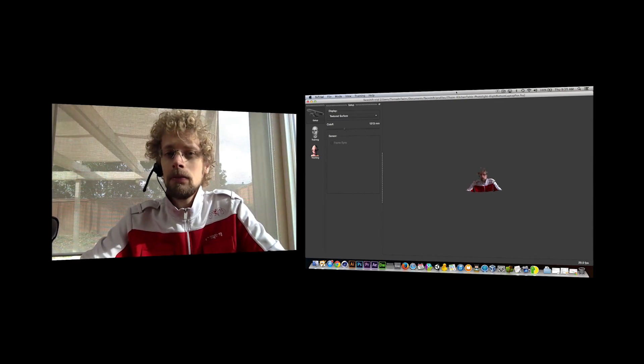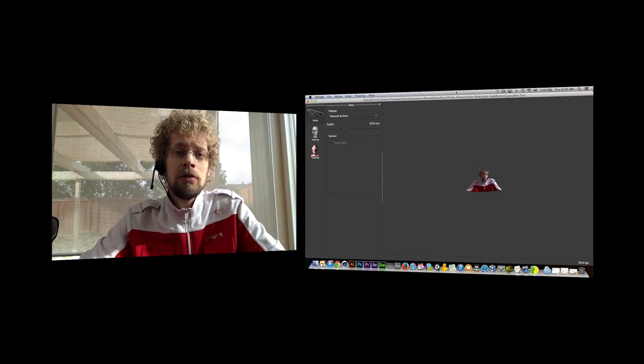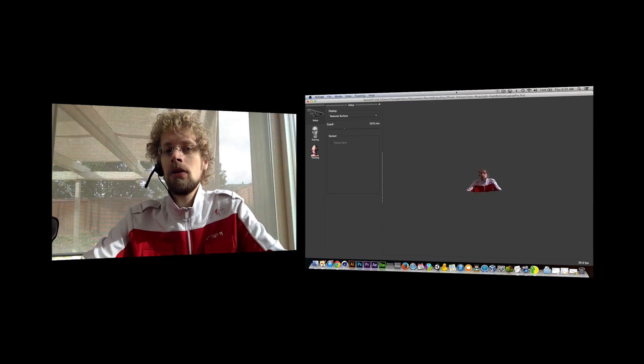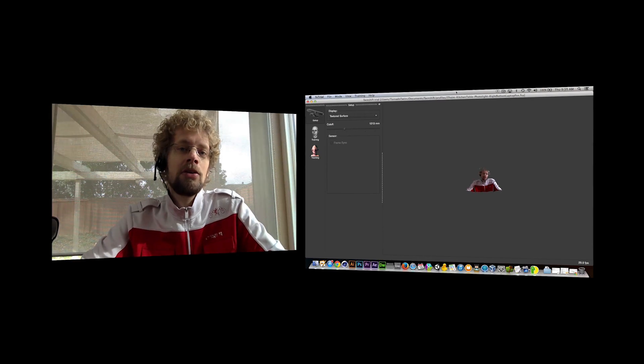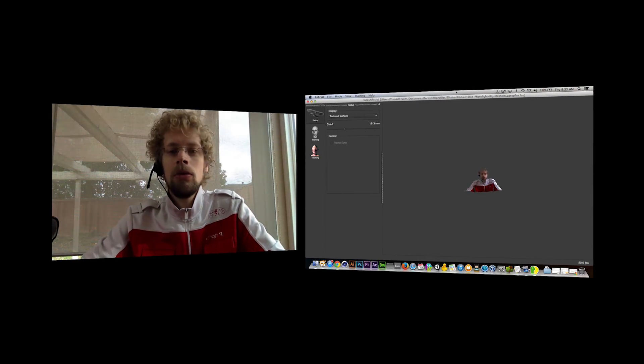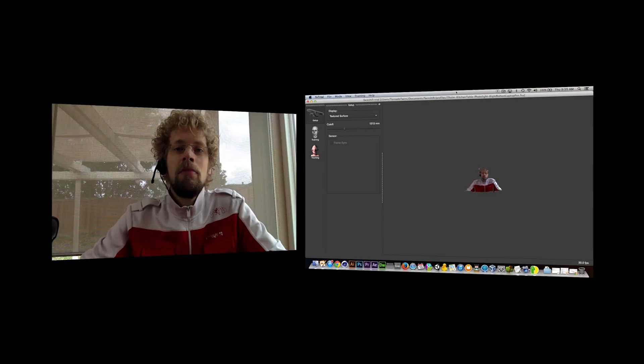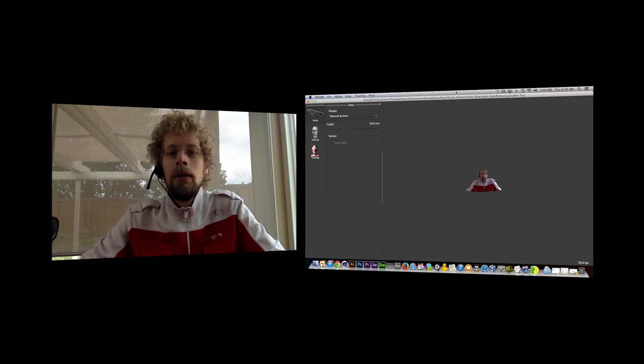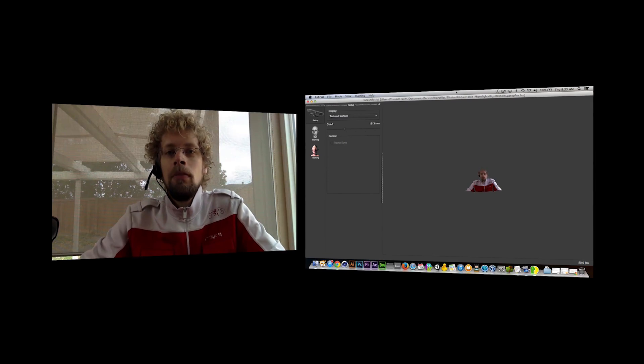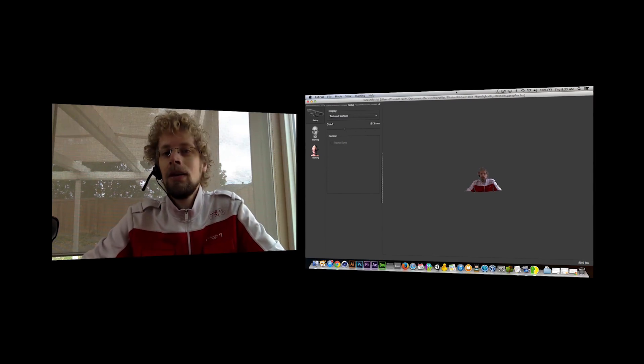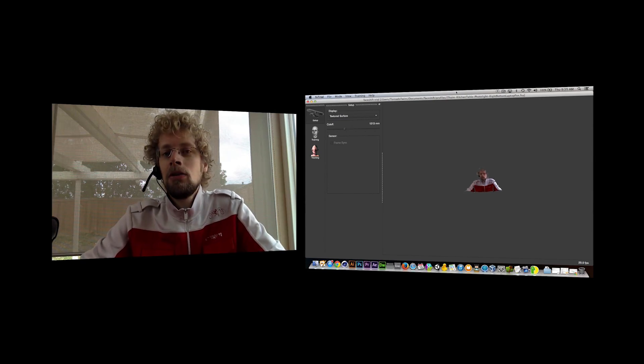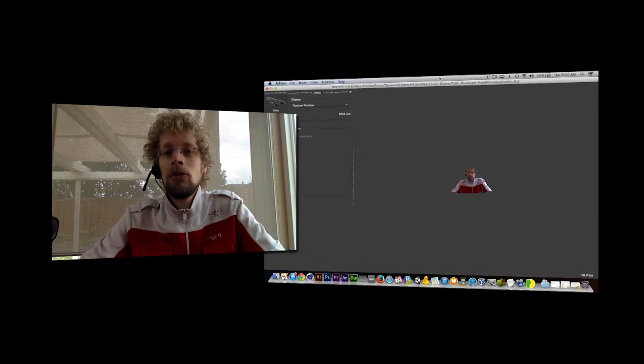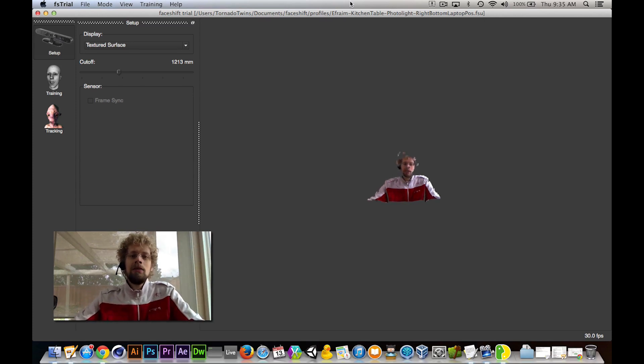The reason why we chose FaceShift is because it allows us to track our own face with a depth sensor like Microsoft Kinect or other depth sensors just connected to your computer. You can get those for $25 in a used store and connect those to your computer rather than other tools that only use the webcam and don't have any depth information so the tracking is not as accurate. Then we put that tracking information, interpolate that on characters inside of our game and boom, there you have it. We just control those characters with our face.